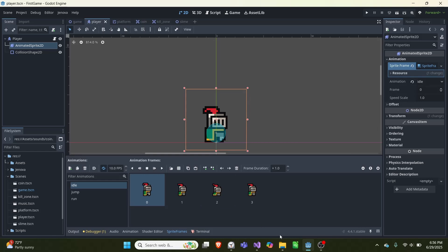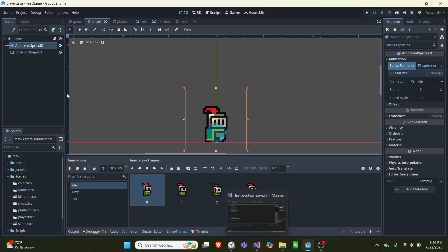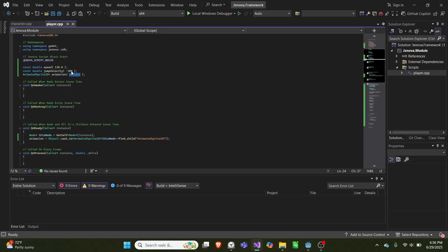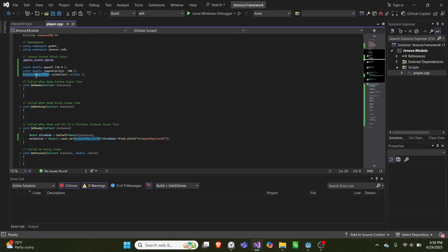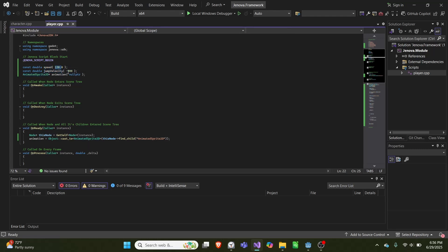So if we go into our code, which is attached to the character body, we have three variables that will declare speed, jump velocity, and our animation. Animation is a pointer to AnimatedSprite which we'll set later, and these two I set to 130 and negative 300, but they could be any value.